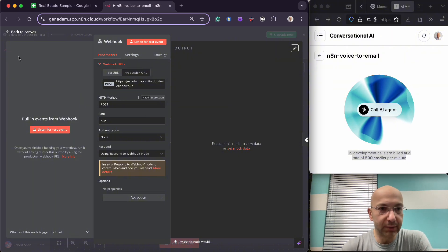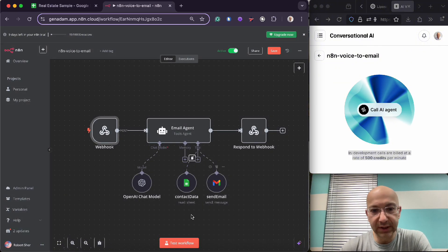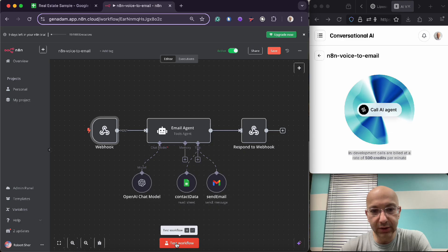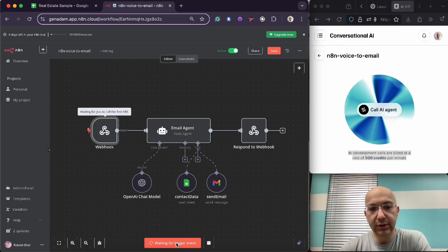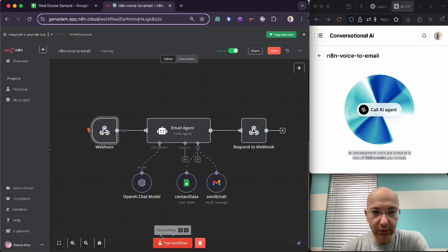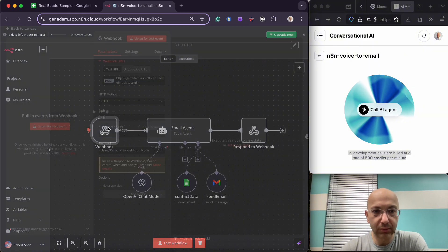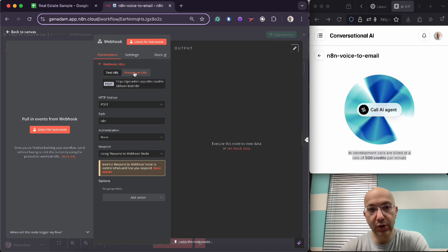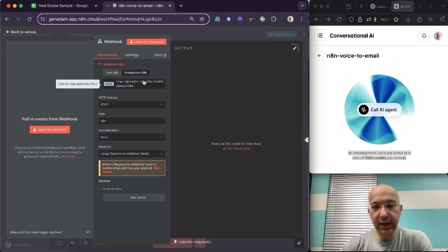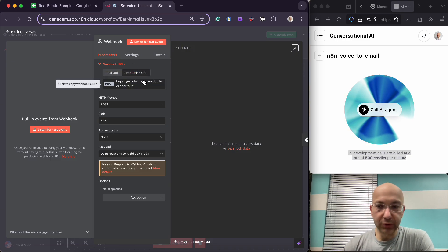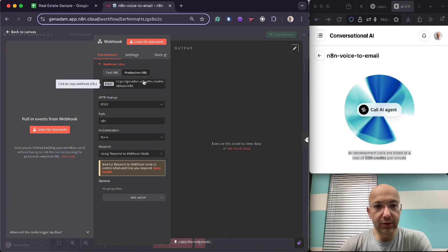So you may not have noticed this, but to get started I clicked on test workflow in order to receive the message from 11 Labs. In production, you won't need to click test workflow. You only do that while you're in test URL mode. Production mode, then the AI agent will just be able to receive the call whenever the call comes through.